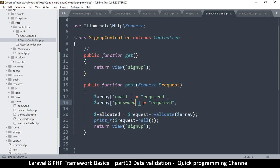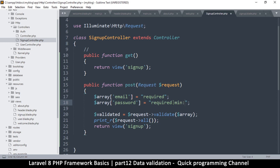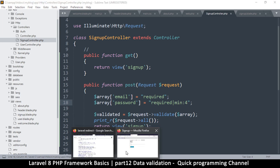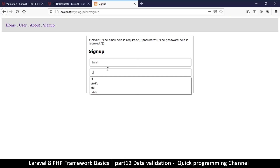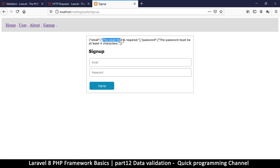How do I add a rule if I want the password to be at least a certain number of characters? I'll put a pipe to mean 'and', then say 'min', followed by a colon, and set the minimum to four. So let's try that — I'll type three letters in the password and hit sign up. You see: 'The password must be at least 4 characters', and the email is required.